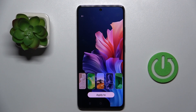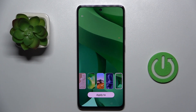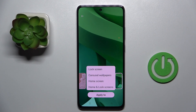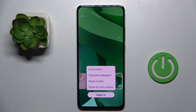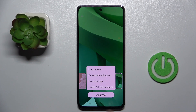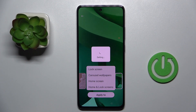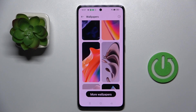Let me apply this one — the green one. Then select Apply To, and decide if it's for your lock screen only, carousel, wallpaper, home screen, or both home and lock screens. And that's what I want to pick.